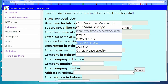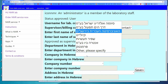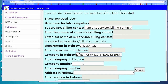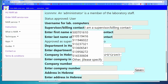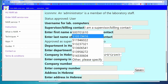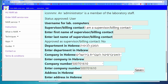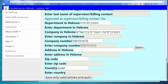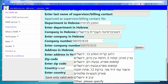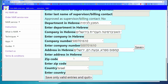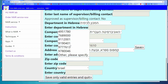The company number for Hebrew University is 500701610. If you are a private individual, please enter your name again and your ID number. You need to enter your address, select or enter it, and provide your zip code and country.